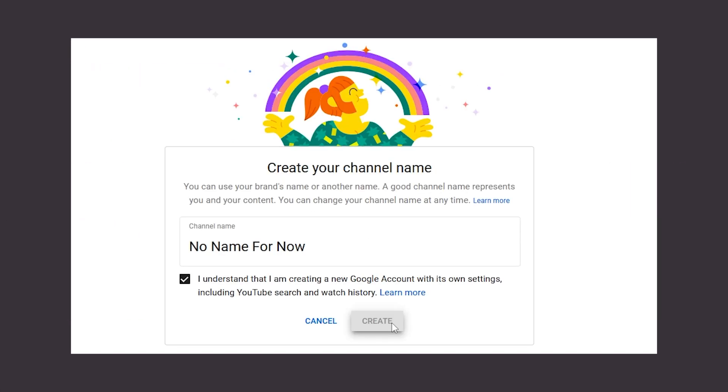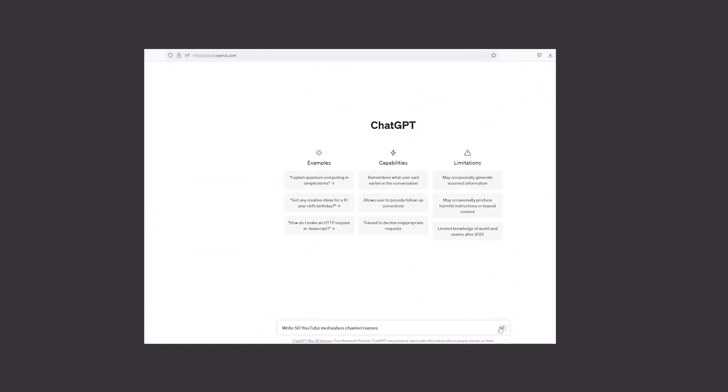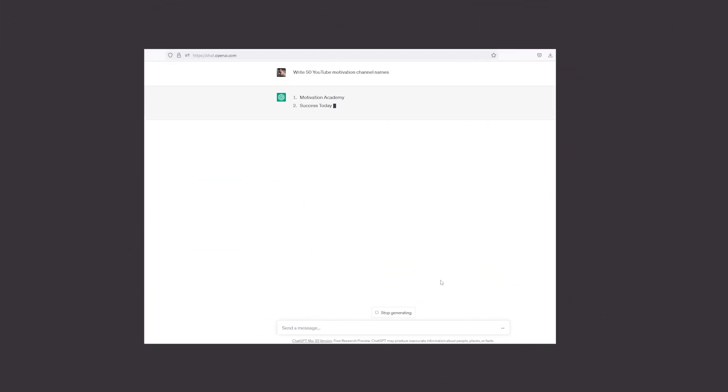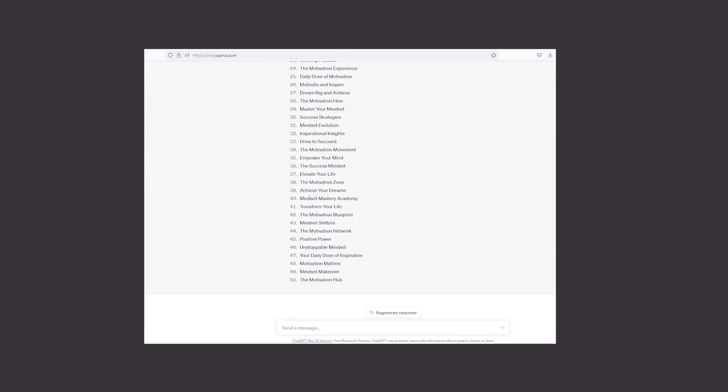Let's create a channel. Our channel has been created. Now we need a brand name for our channel. Let's ask chat GPT, write 50 youtube motivational channel name. There are so many to choose from. Pick the one that you like.